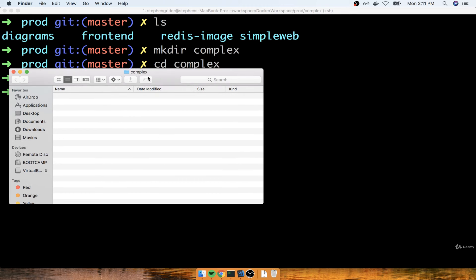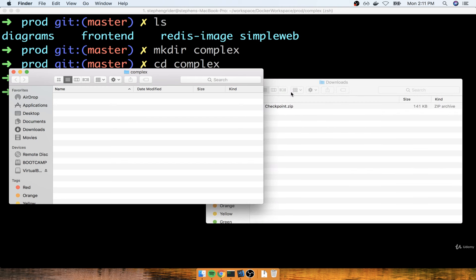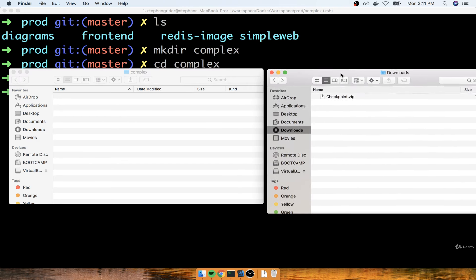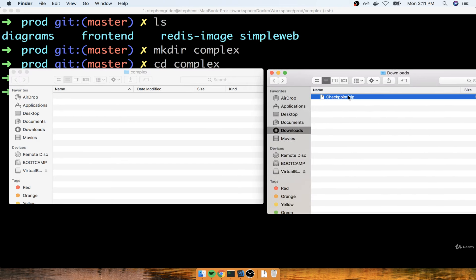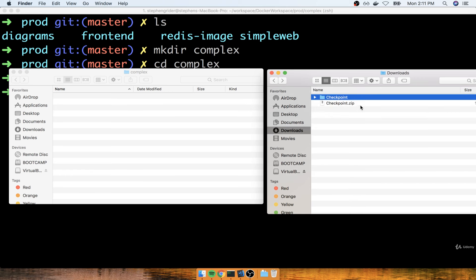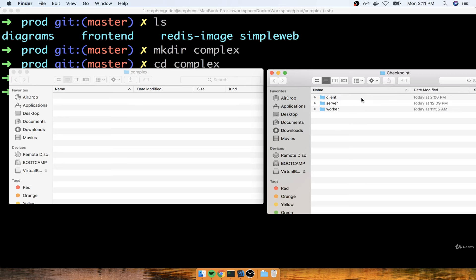So here's the complex folder right here. I'll then get the checkpoint.zip file that I just downloaded as well. I'm going to extract everything inside there. So here's everything that was inside of that zip file.